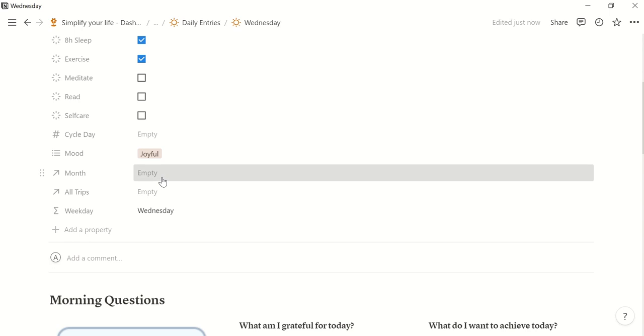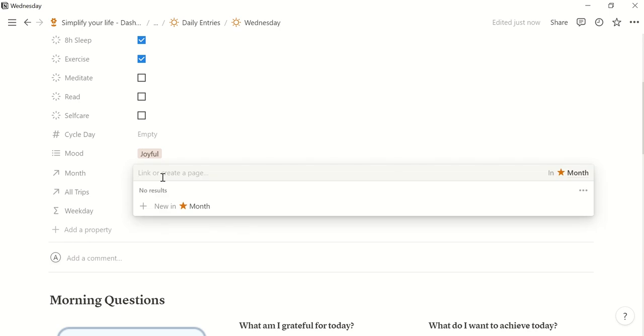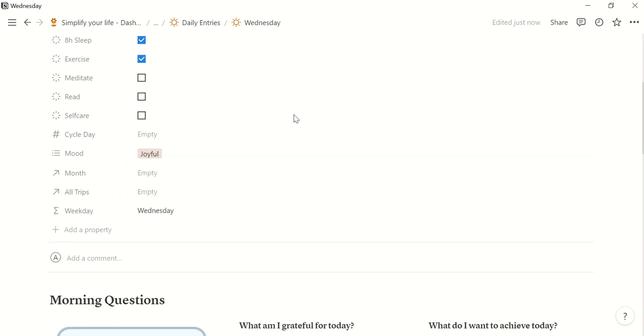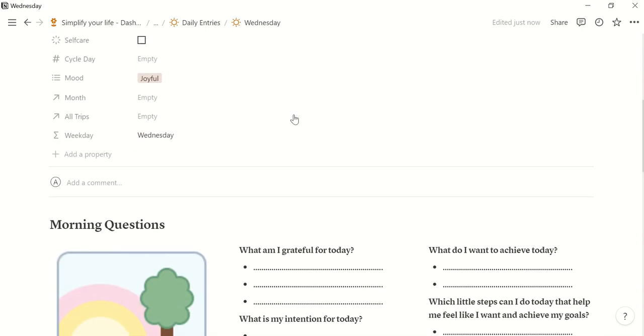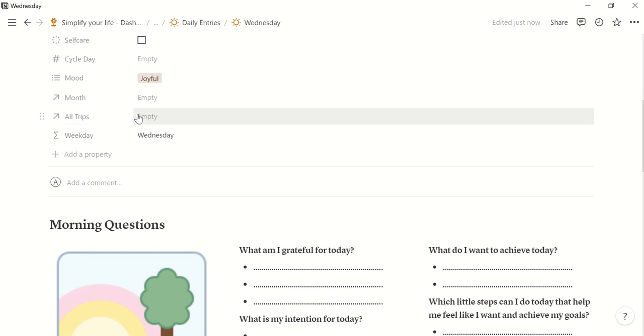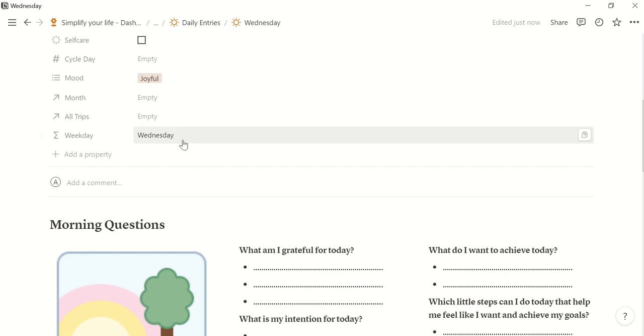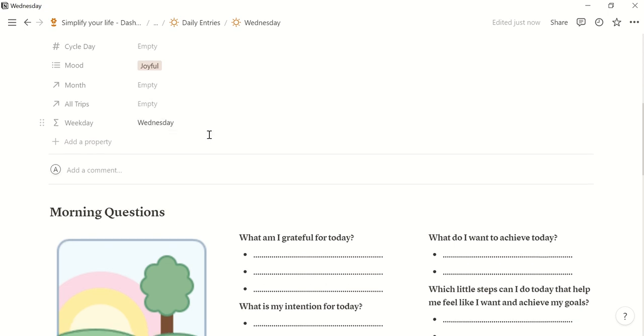Then you can relate this to months. So there's nothing yet because we haven't entered a month yet but this we will do later and I will show you later. Then you can also relate it to all trips. This is the travel page that I will also show you later. The weekday is automatically calculated.